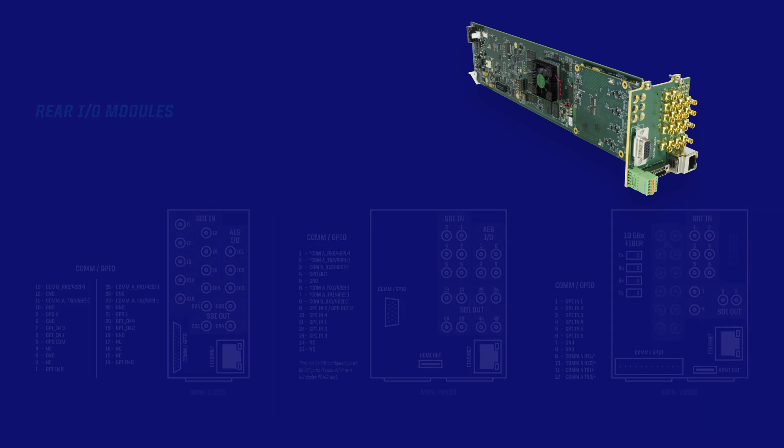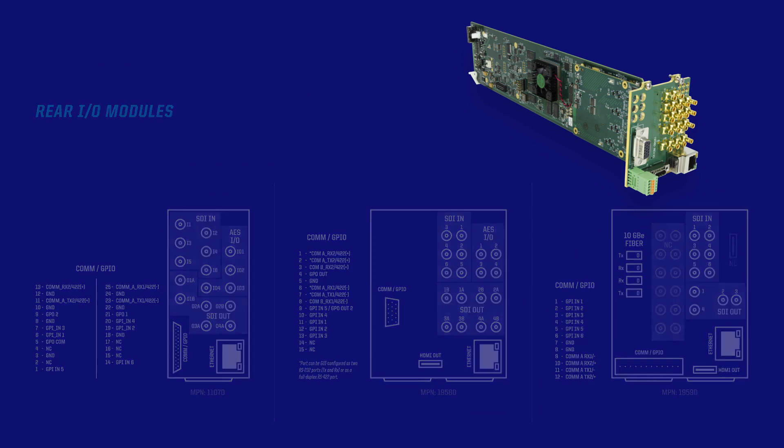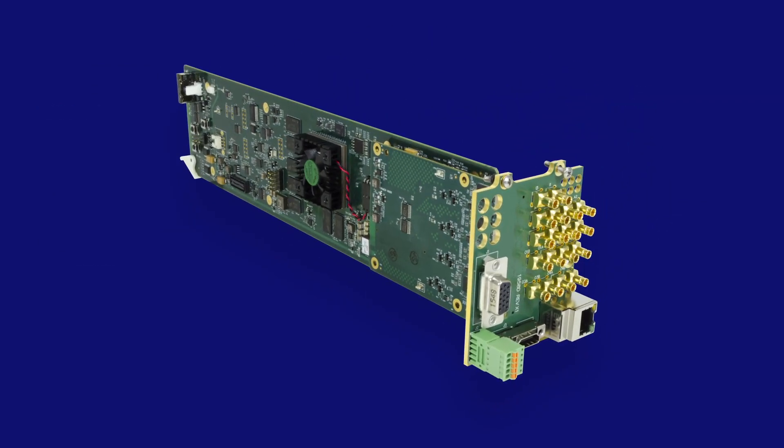Let's talk about how the 9904 can help you convert standard dynamic range or SDR video to HDR and vice versa.